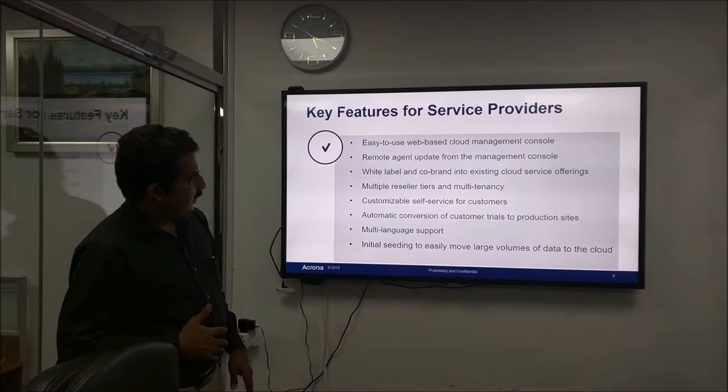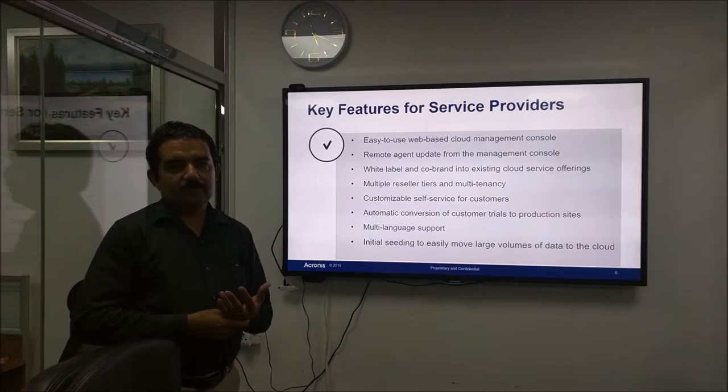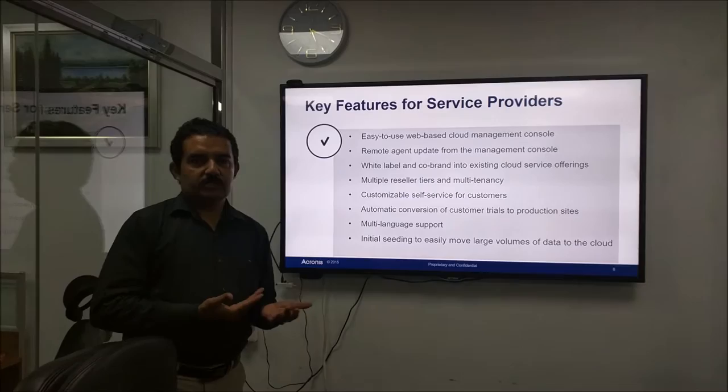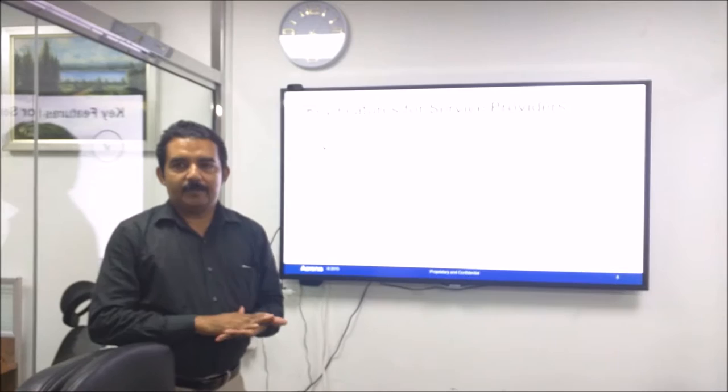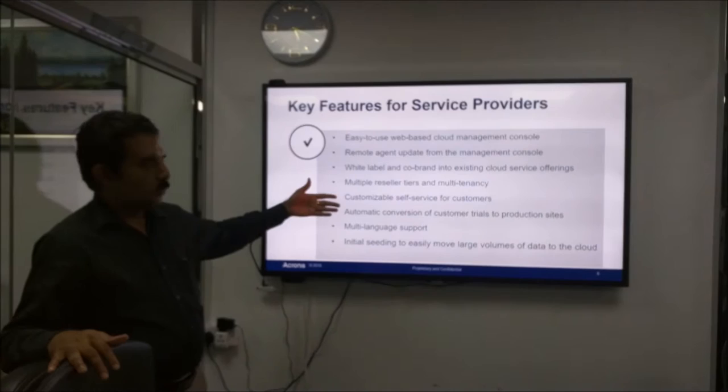What are the features? It has a very simple web-based console where from any part of the world you can log in and check your backup. For example, if you have multiple branches and you want to control the backup from a central location without setting up a costly VPN, we can do this using this console. That is the web-based cloud console.